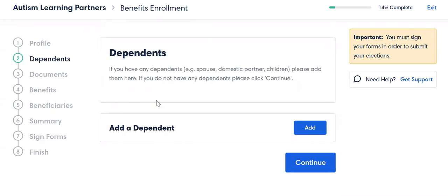If you need to add dependents, you need to do that now. That is the only way that you are going to see premiums for adding dependents onto other plans, whether you want to waive them off the medical but enroll them onto the dental or vision or some of the other options out there.